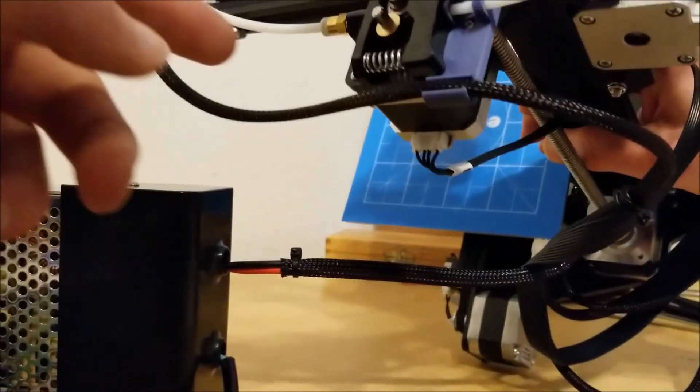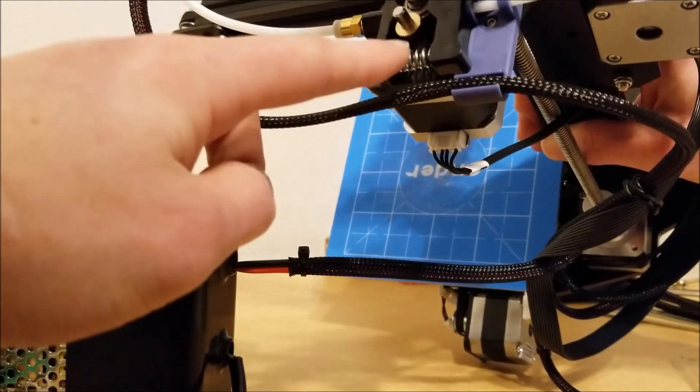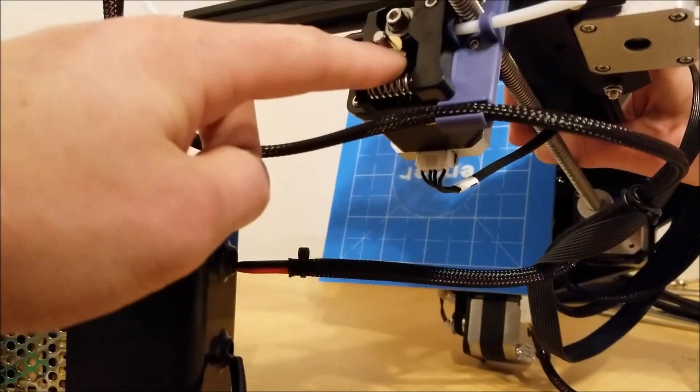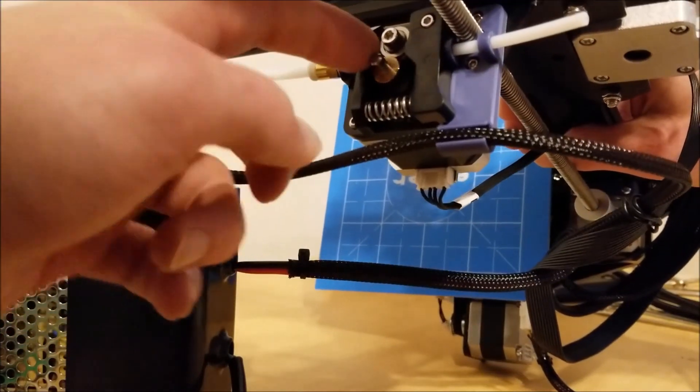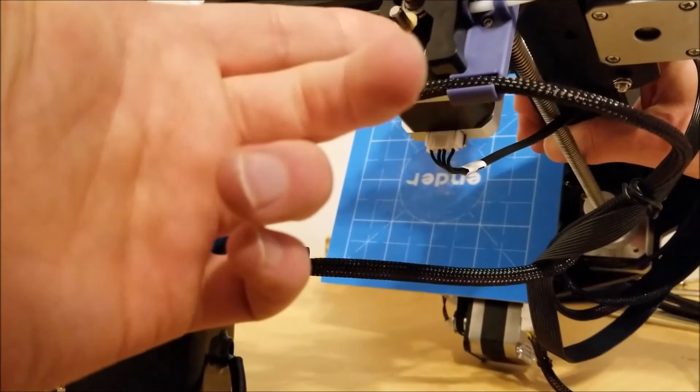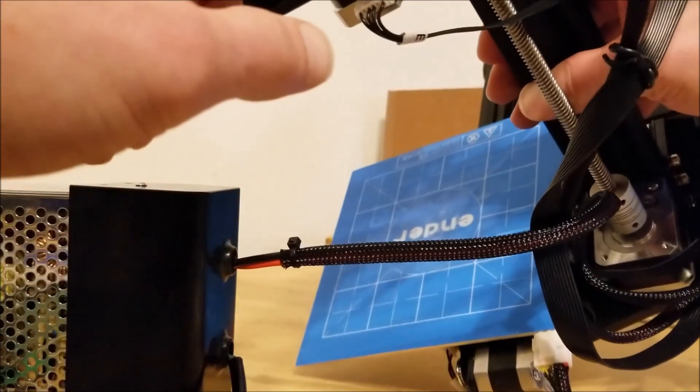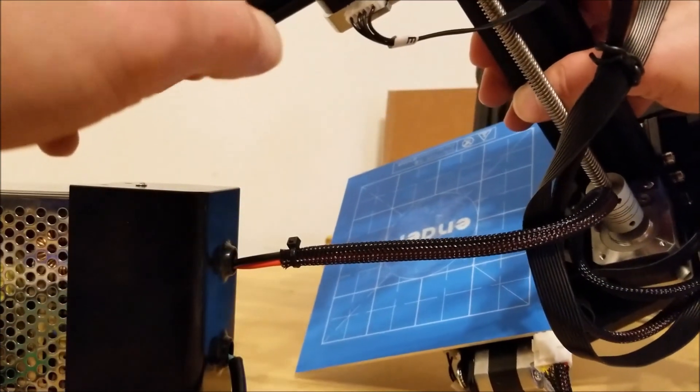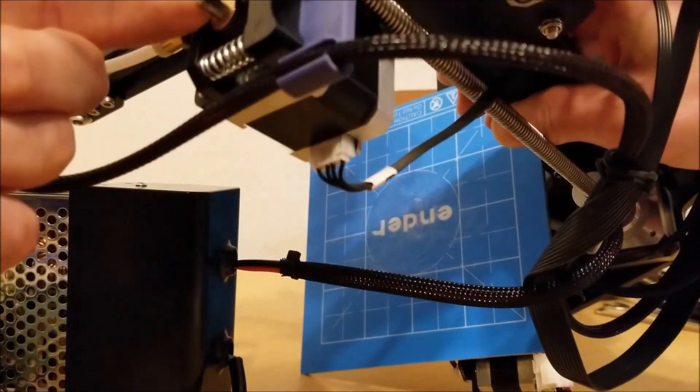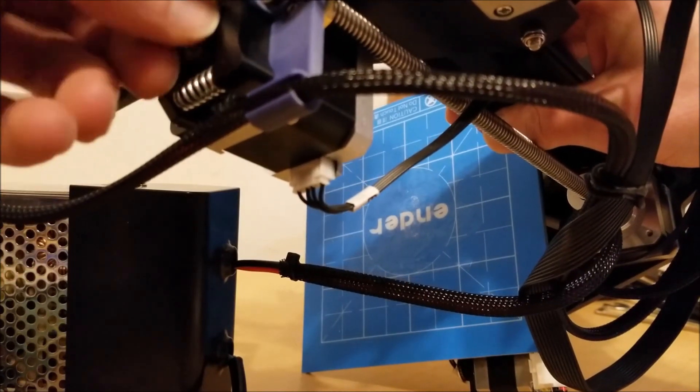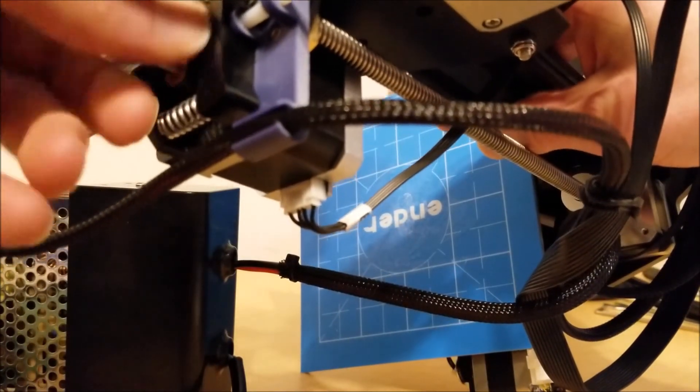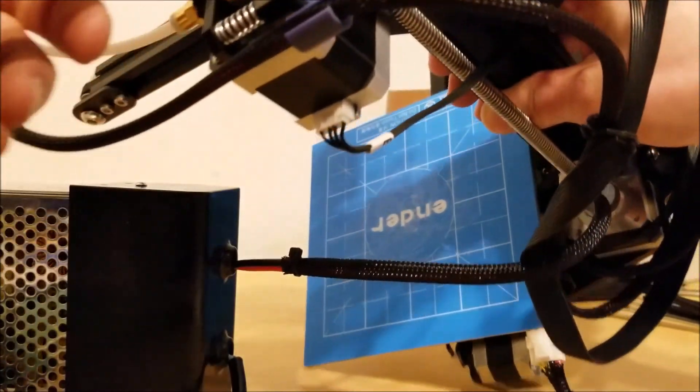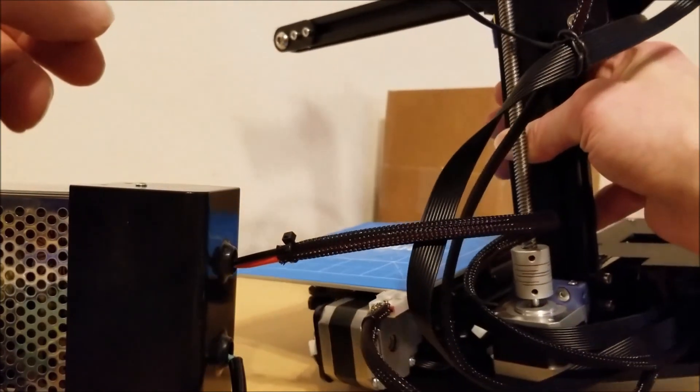Another thing I decided to do is I flipped the knurled screw around so that there's more of the shaft available. I plan to print a knob up here, kind of like Maker's Muse did, to make filament feeding easier.